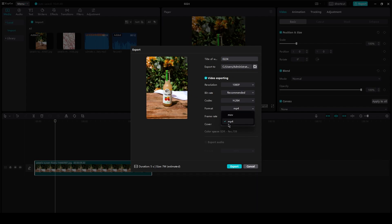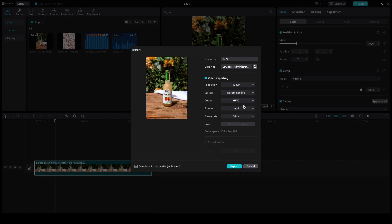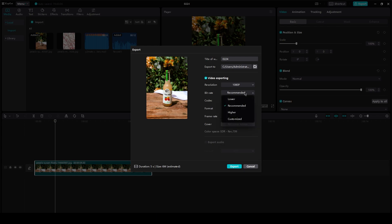You can change it to MP4, MOV, or if you were to go over here, you can also change the frame rate, the codec, the bit rate, and more stuff like that.